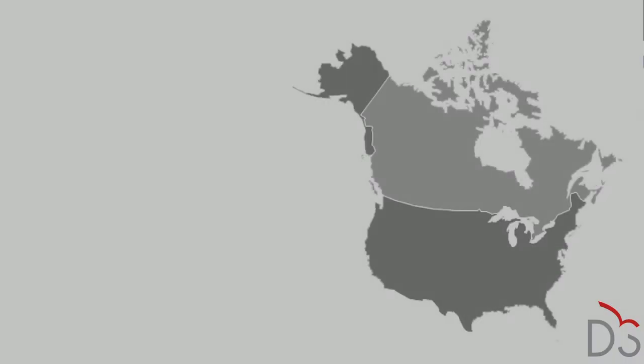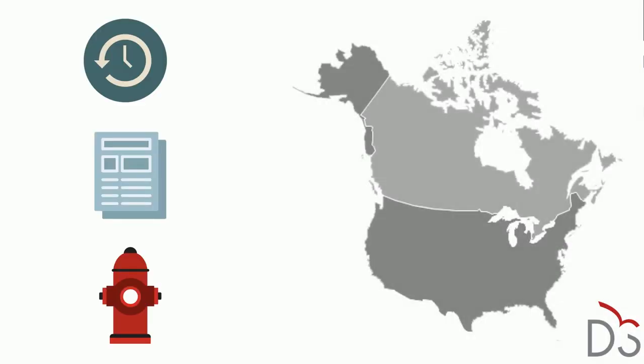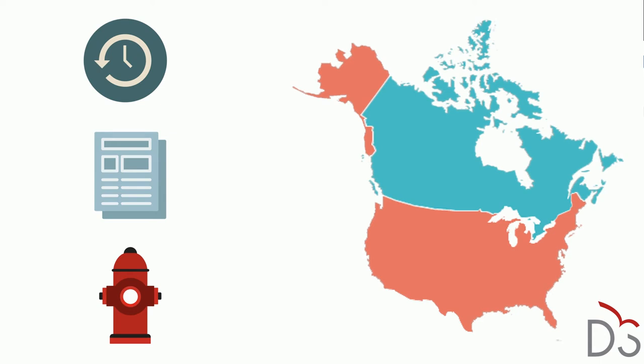Destiny Solutions hosting services include backup, redundancy, and disaster recovery processes. Depending on the location of the school, data resides in the United States or Canada and is located in a regional data center selected for optimal network performance for the school's location.